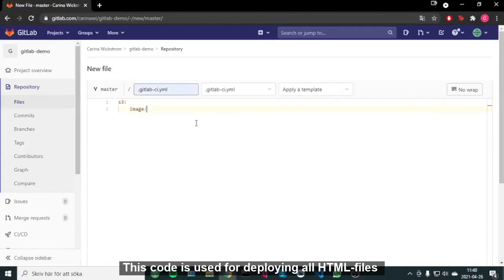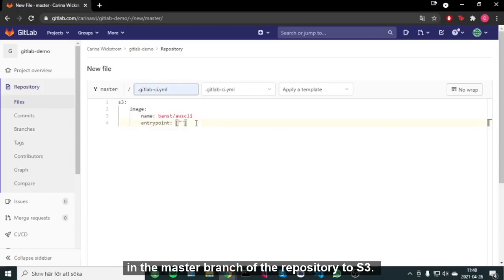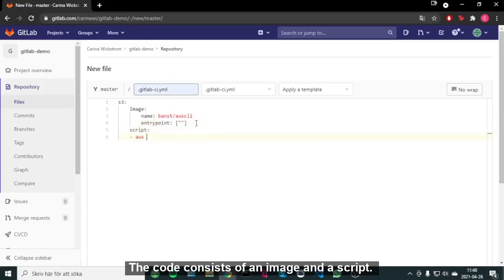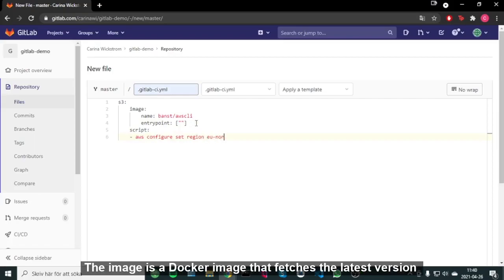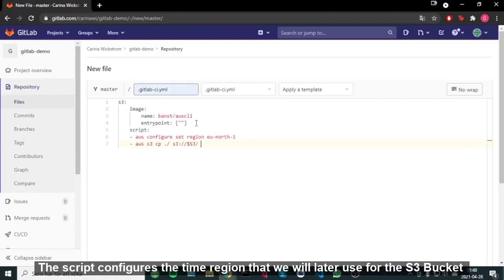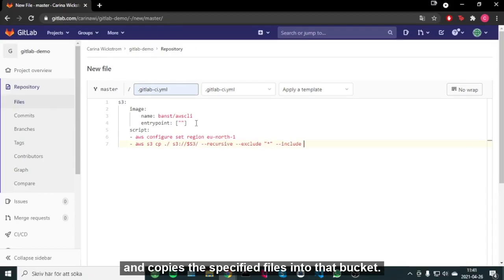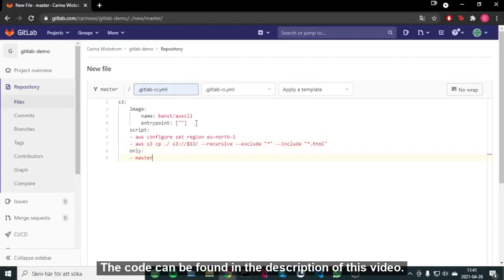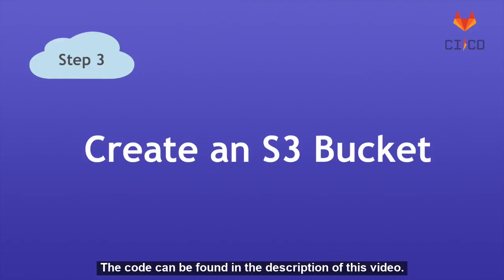This code is used for deploying all HTML files in the master branch of the repo to S3. The code consists of an image and a script. The image is a Docker image that fetches the latest version of the AWS command-line interface. The script configures the time region that we will later use for the S3 bucket and copies the specified files into that bucket. The code can be found in the description of this video.